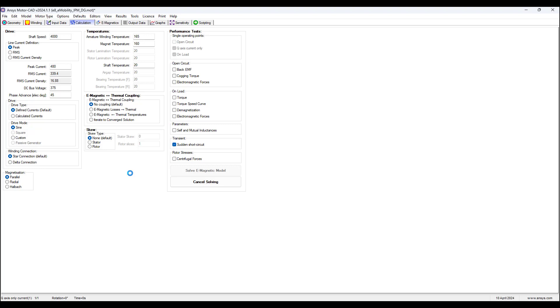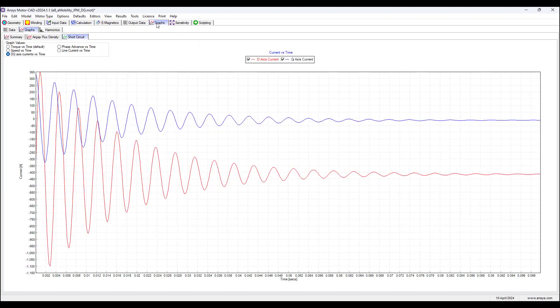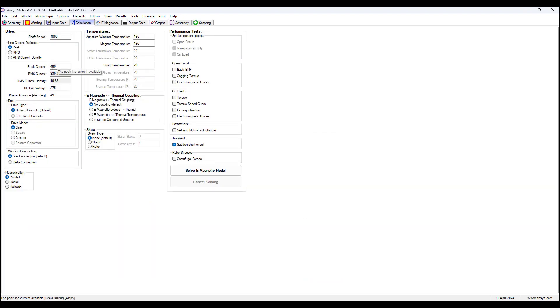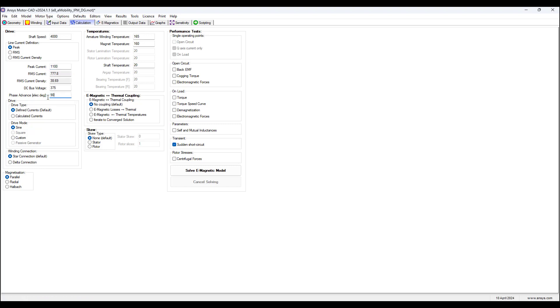So now we select solve electric model, and in a few seconds we get the solution, and we go to graphs, we go to DQ axis current versus time, and we see that we're looking at the peak negative peak of the D axis current, which here is negative 1100. So we go to calculations, we set this to 1100, and set the phase to 90 degrees to get the negative value.